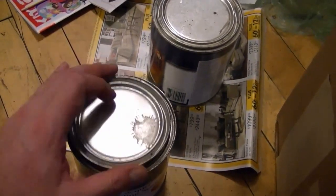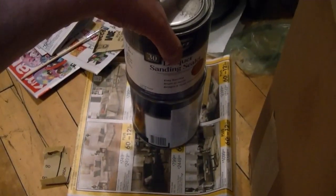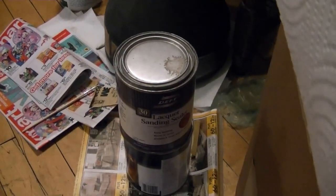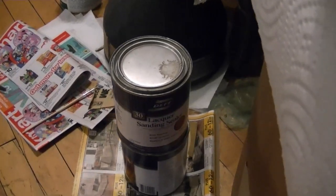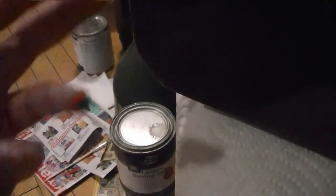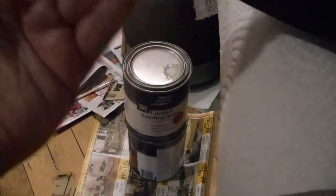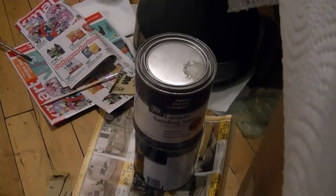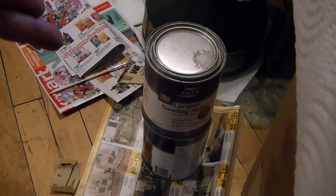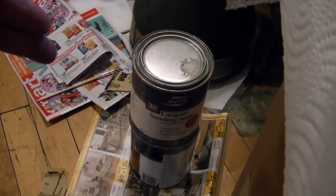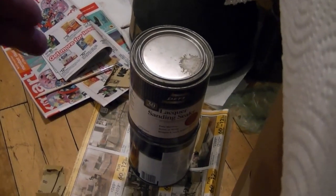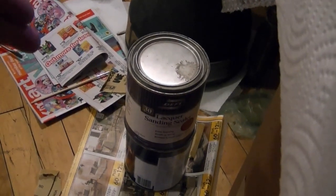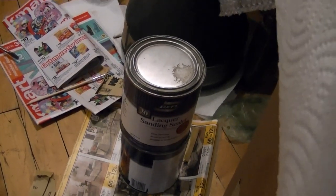I've always read that sanding sealer not only provides a good barrier between incompatible finishes, but it turns out that white stuff is zinc stearate, which adds body to it so it fills in those voids faster. And it also provides a lubricant when you sand it, because this stuff is really easy to sand.